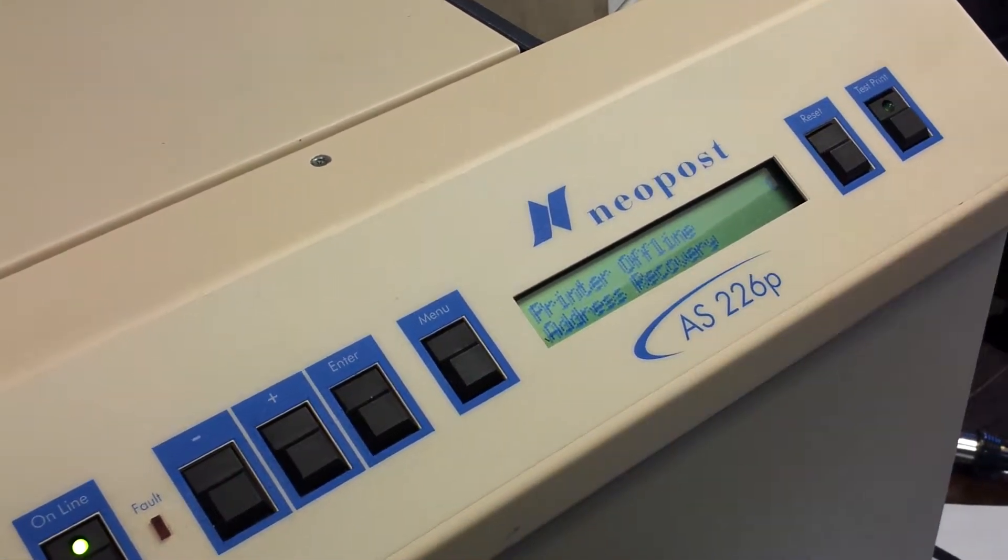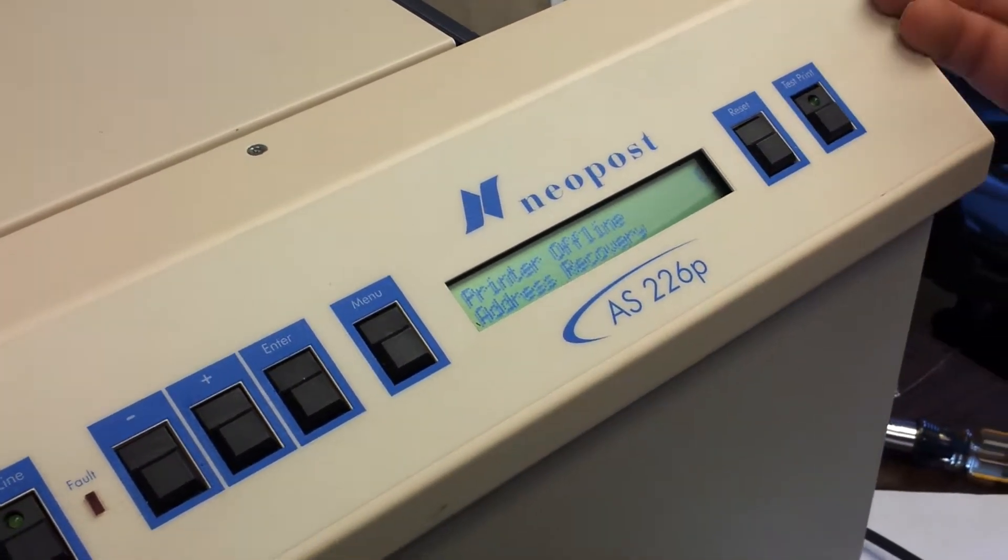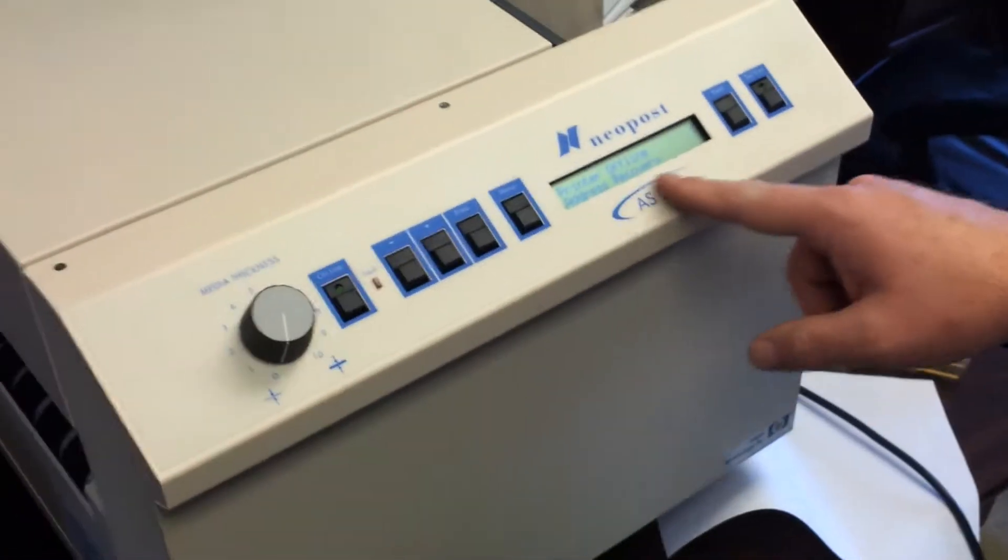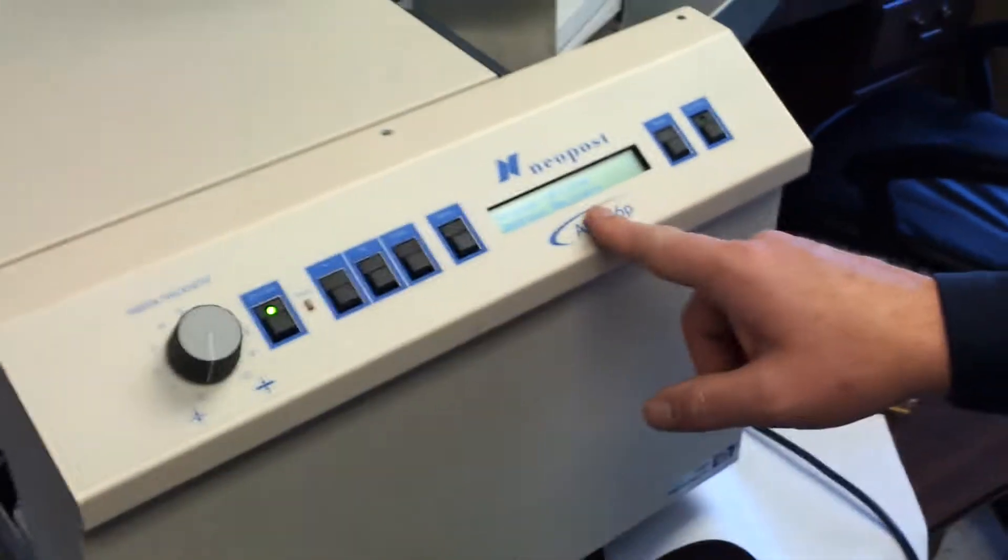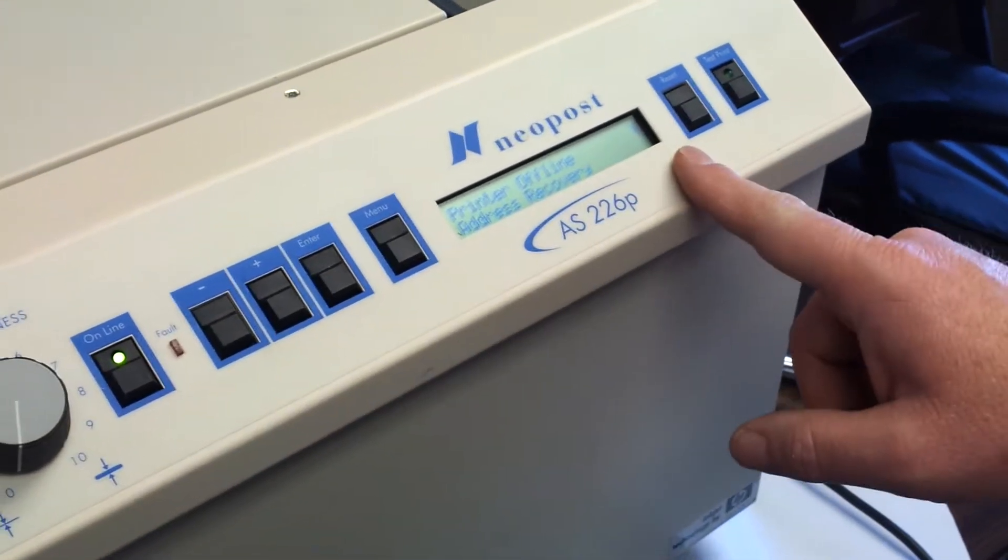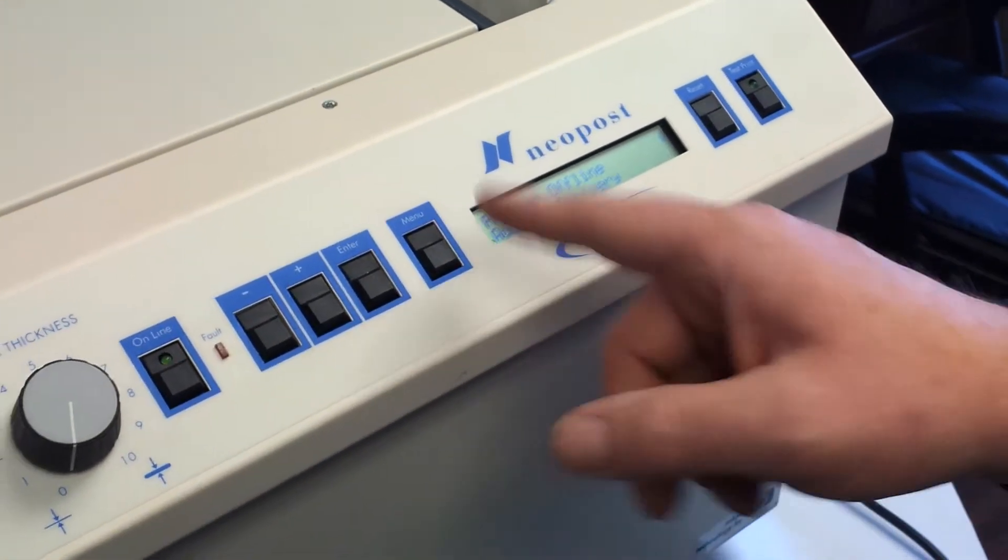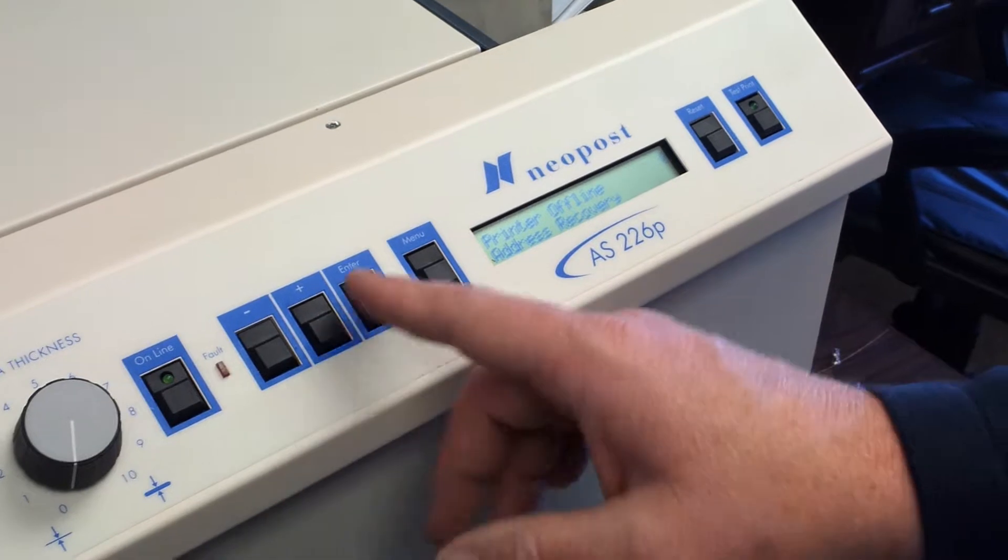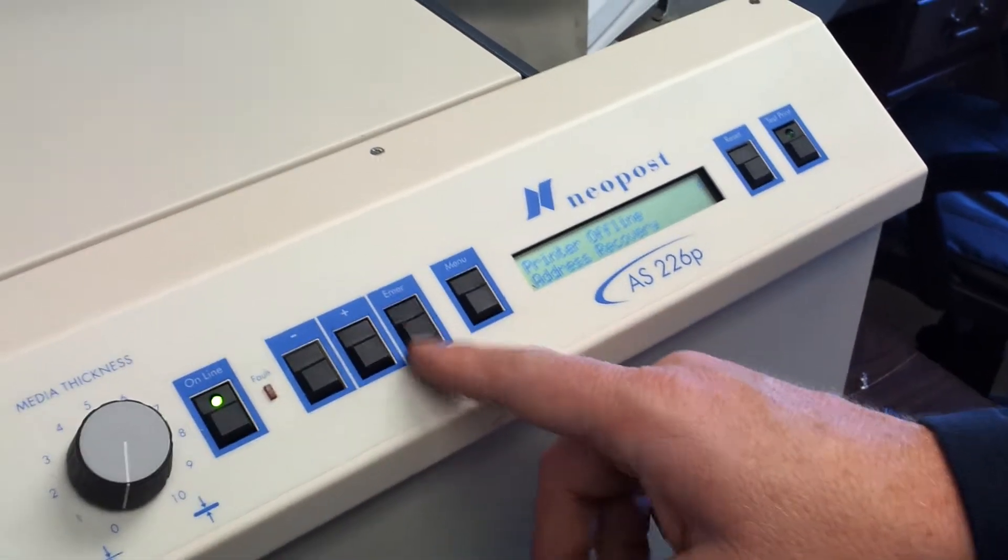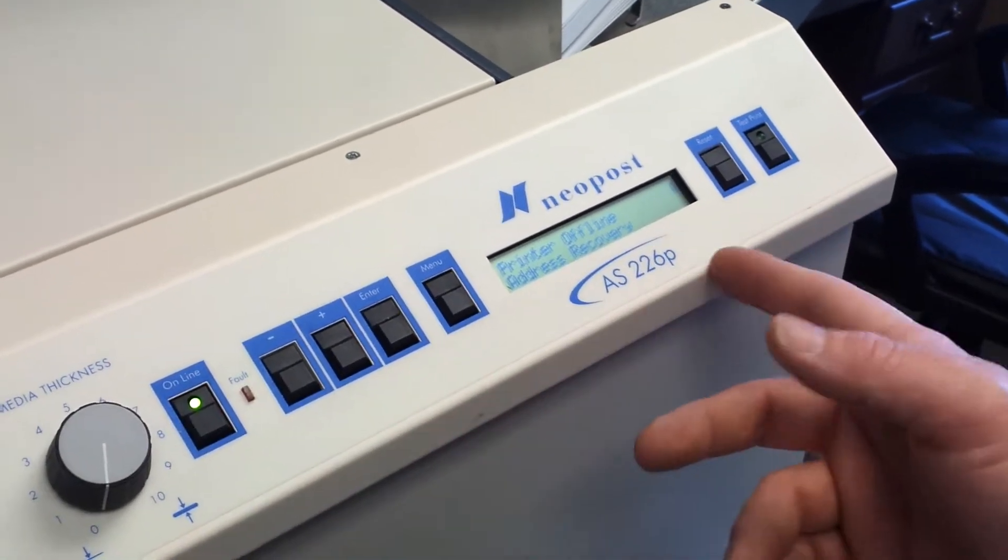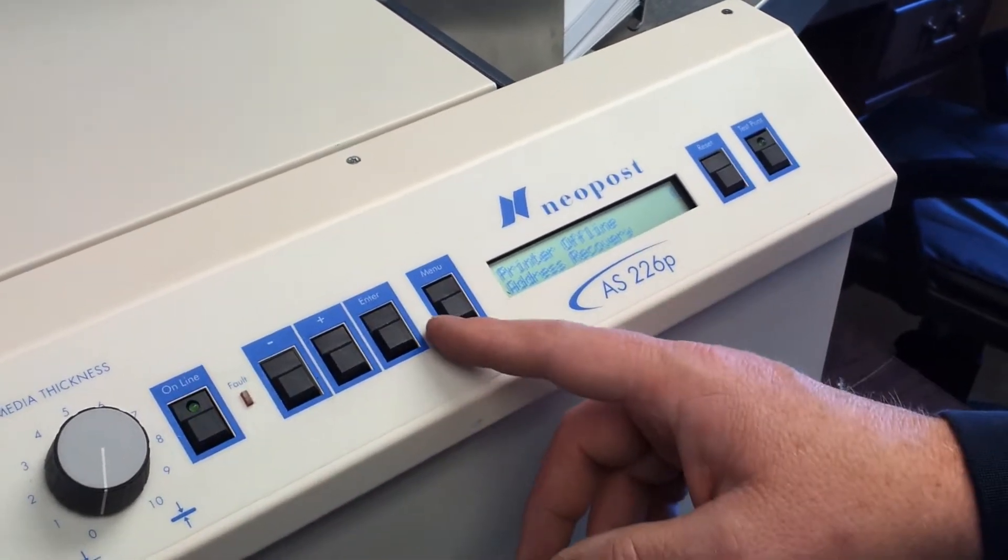If we're running and it becomes jammed, we might need to go into address recovery and clear out the address buffer, and actually reprint one or two. It's not going to let me do that since there's no data in there right now.